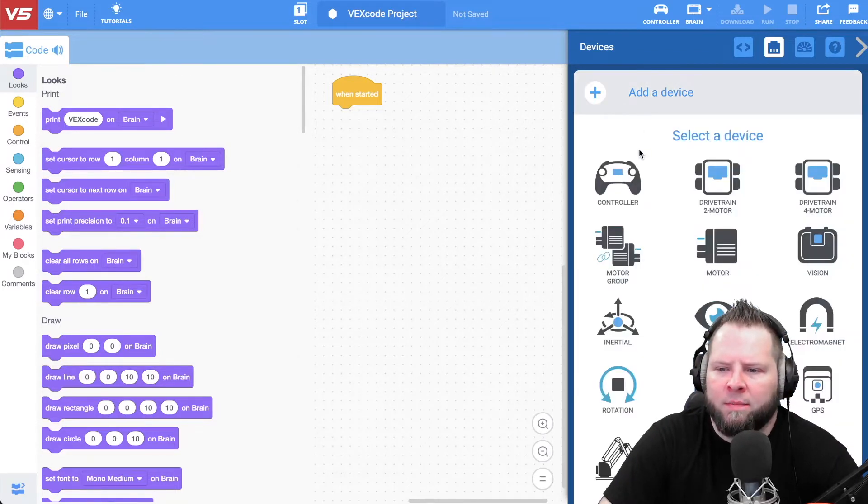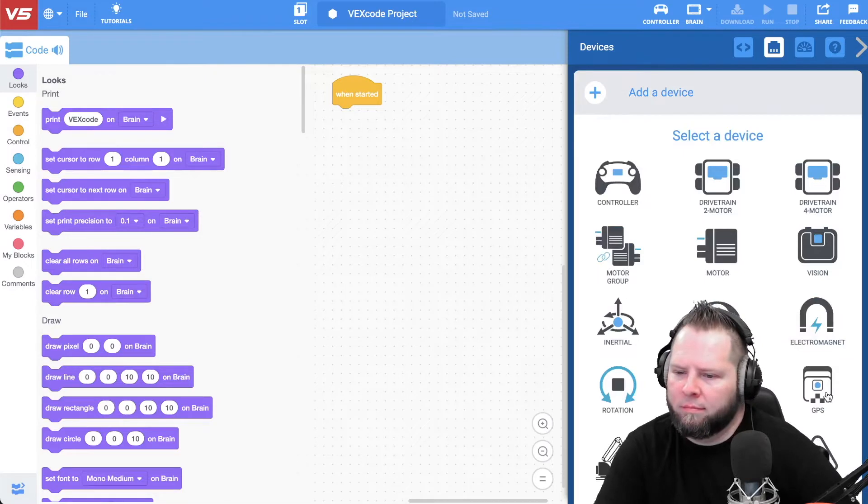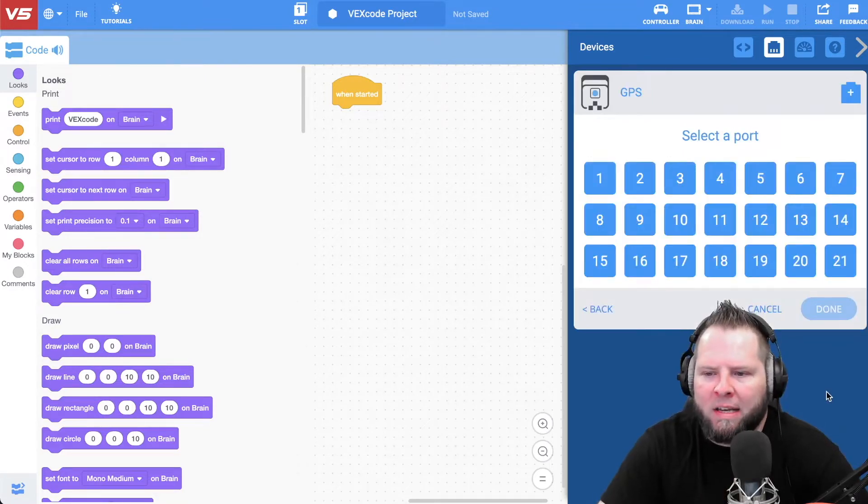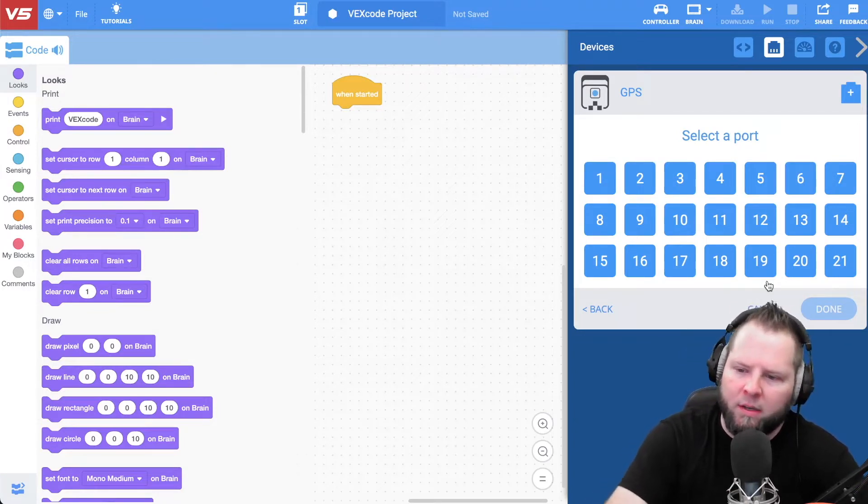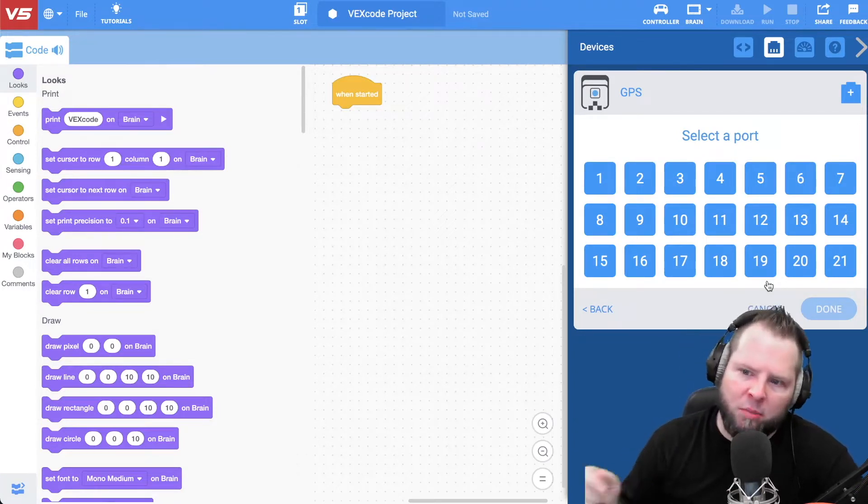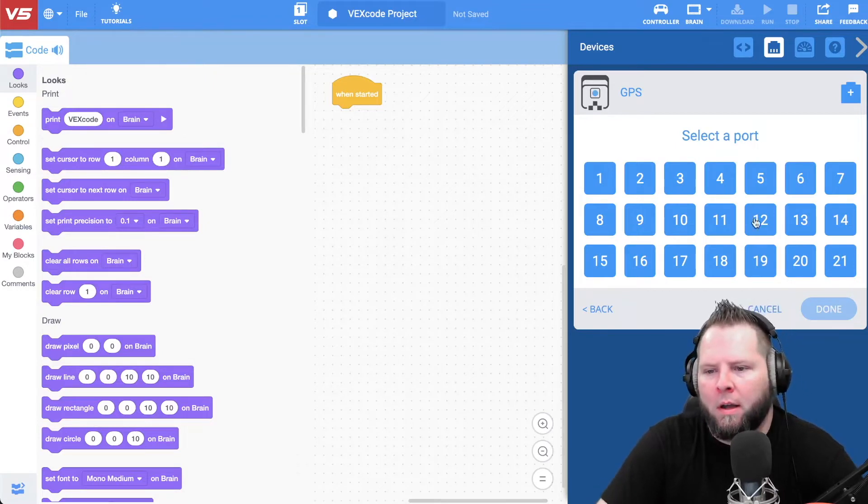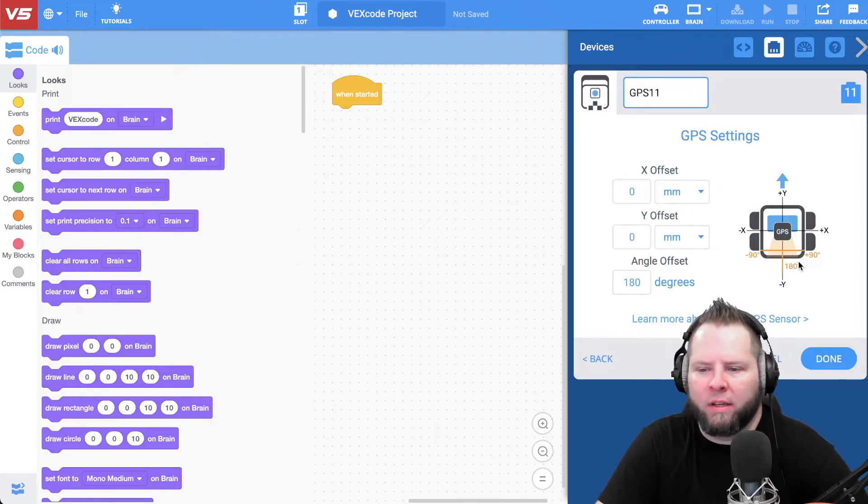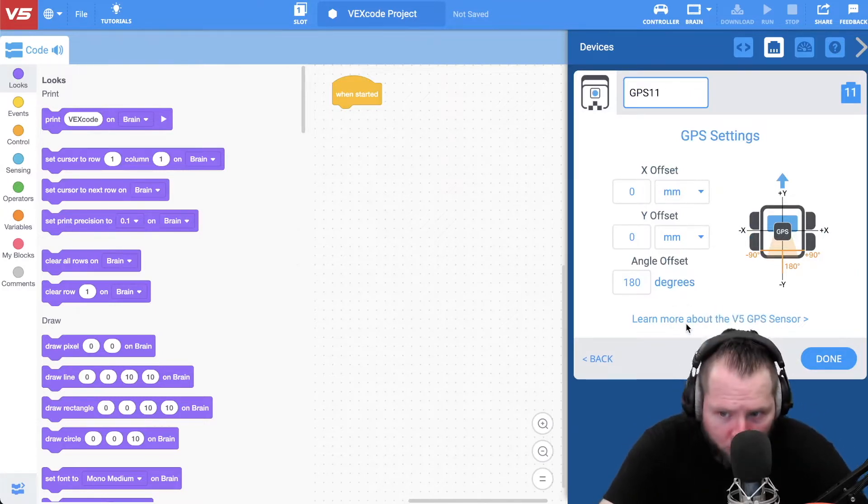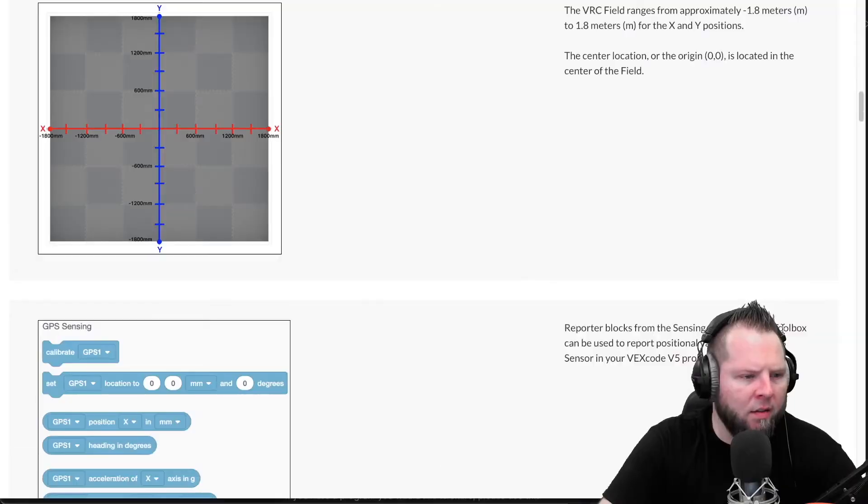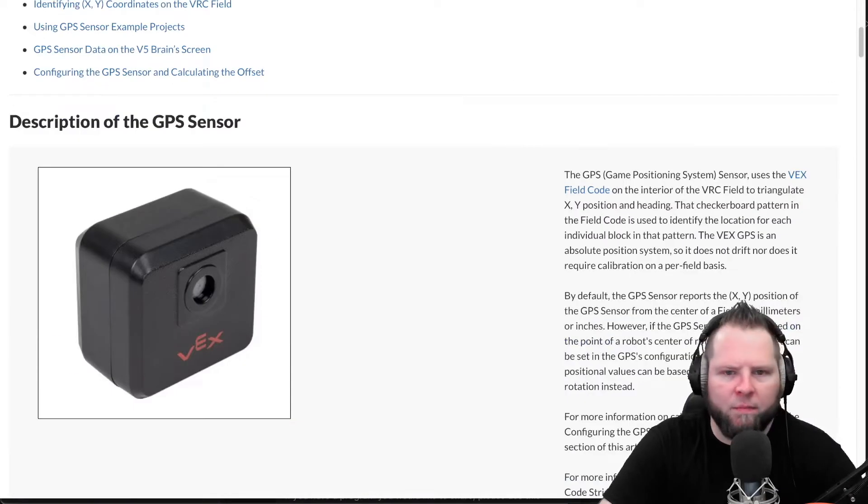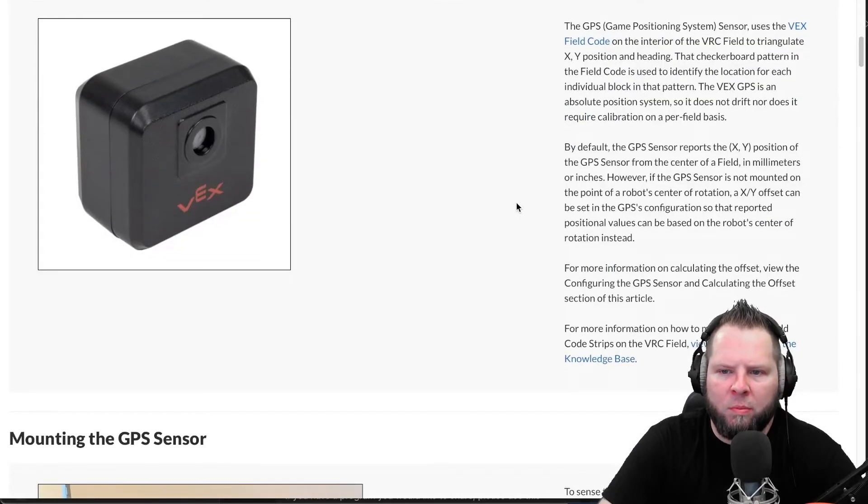So then that's set up. Now I need to go to VEXcode. If I go to VEXcode V5, if you click add a device, you'll see GPS right there. Click GPS. You got to select the port it's plugged into. It uses the smart cables, so you just plug into the GPS and then plug into the port. I think I used port 11.